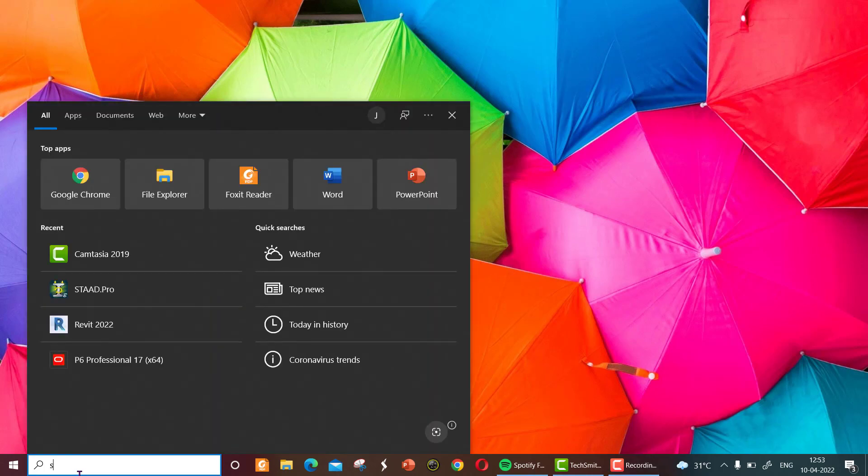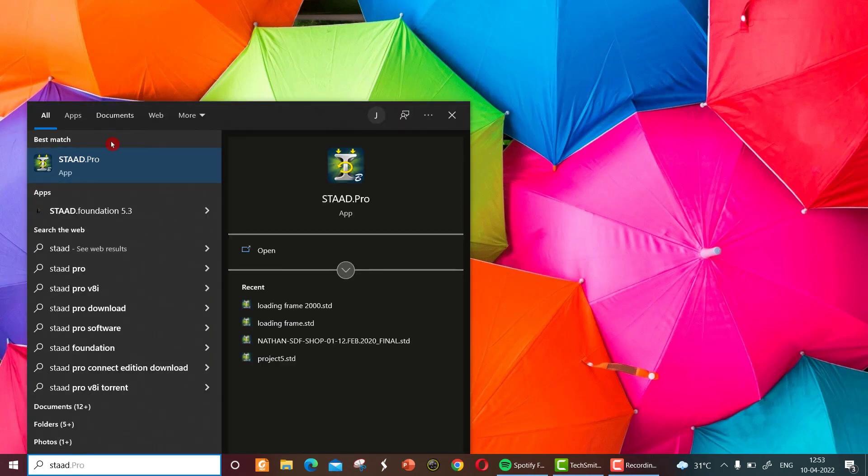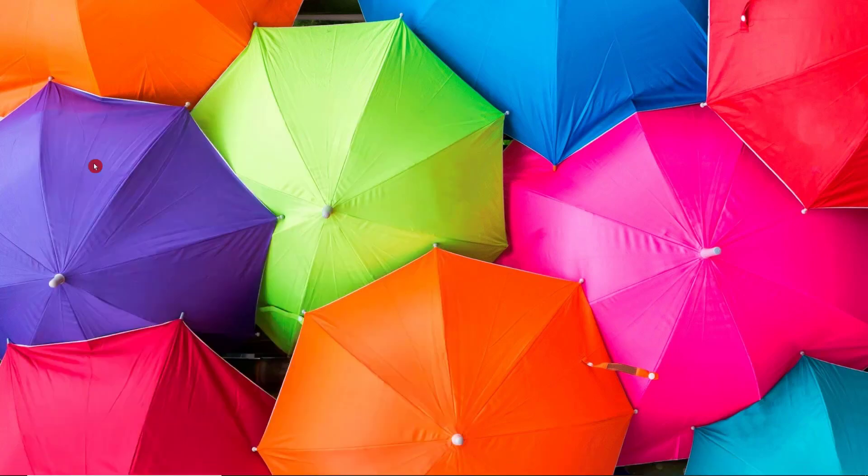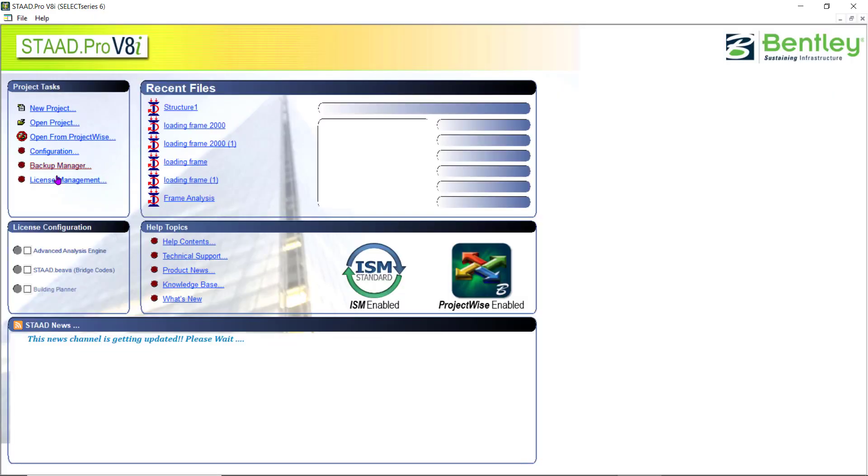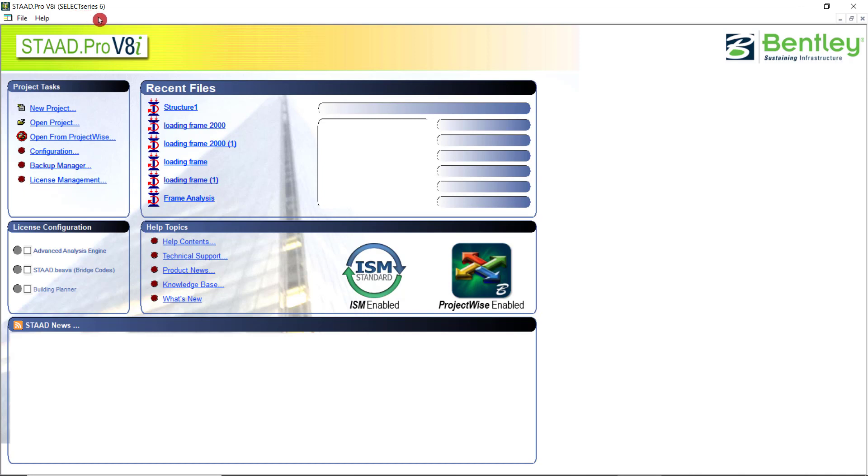To open STAAD, you can open the installed STAAD file. This will be the interface of STAAD. If you have already created some files in STAAD, it will be shown in the recent files. In this interface, you can see the STAAD Pro version. Select Series 6 is the corresponding version of the STAAD file, and it is provided by the Bentley systems.